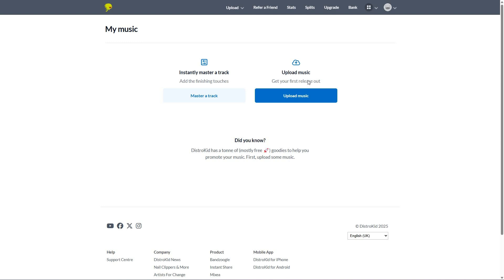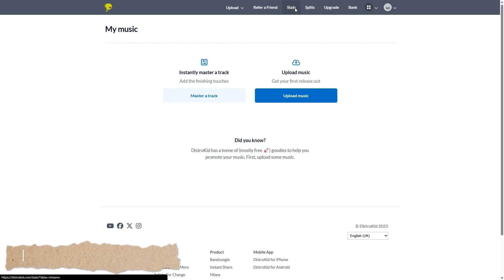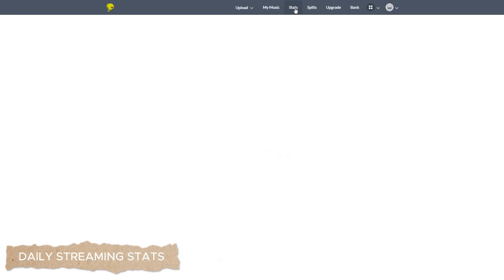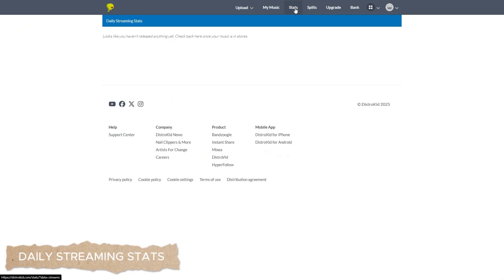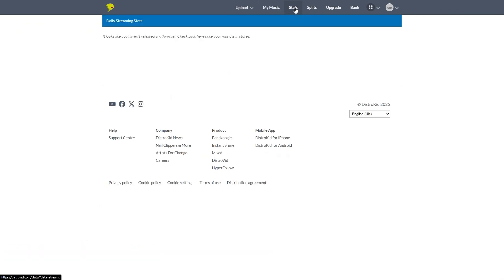So we're going to skip refer a friend and go over to stats. Now I haven't released anything here, but this is where you'll get your daily streaming stats and you can basically track how well your album performs.